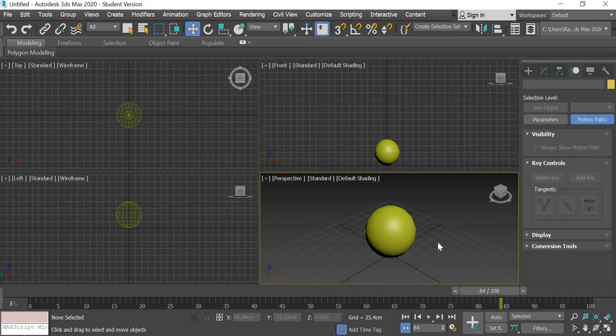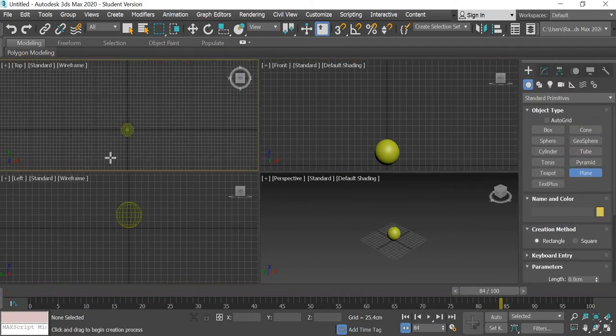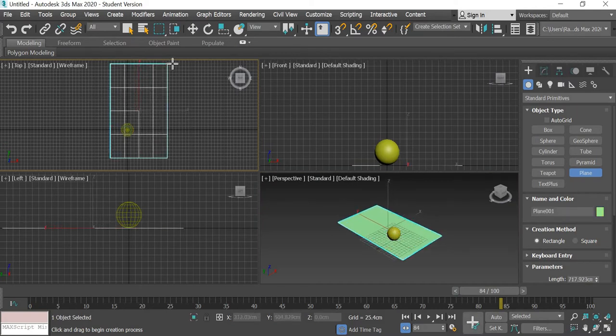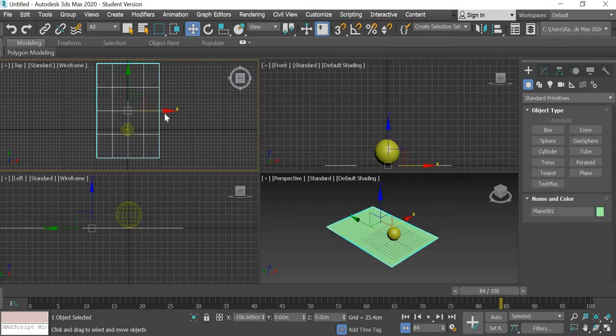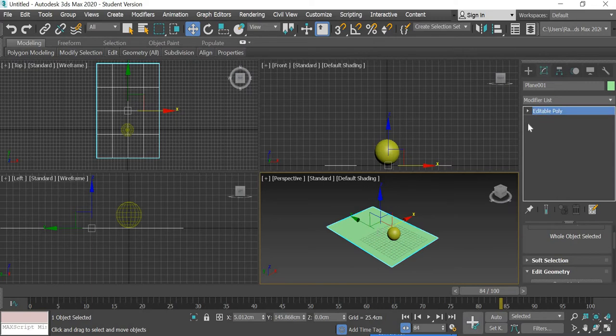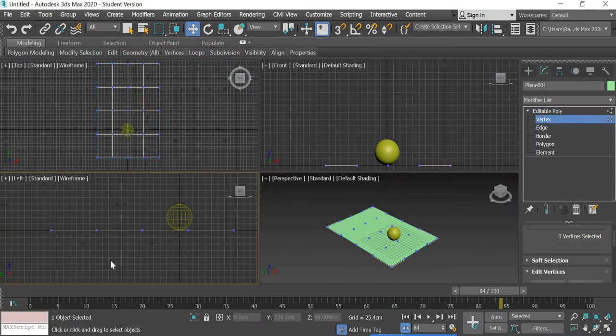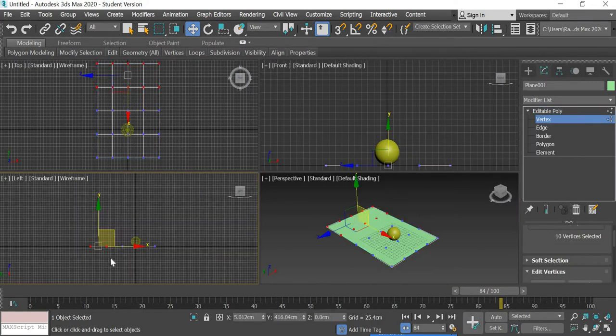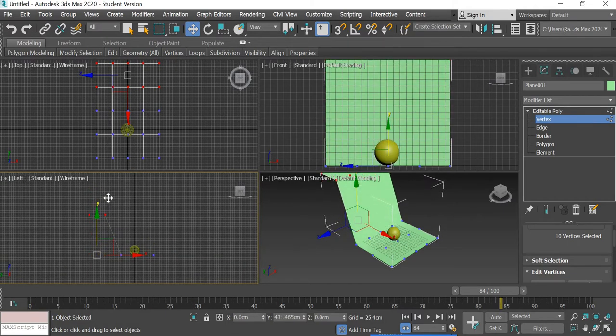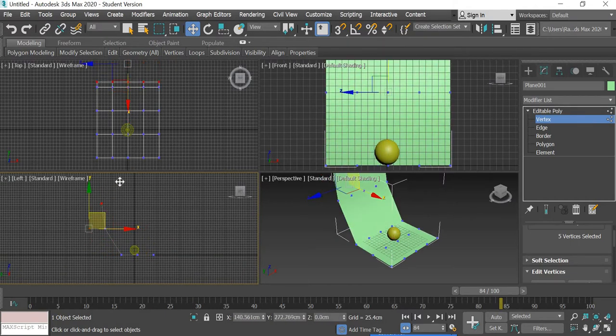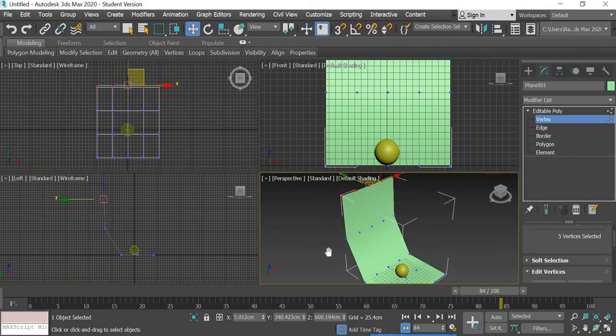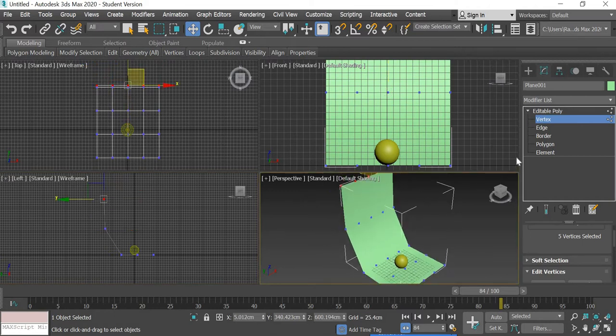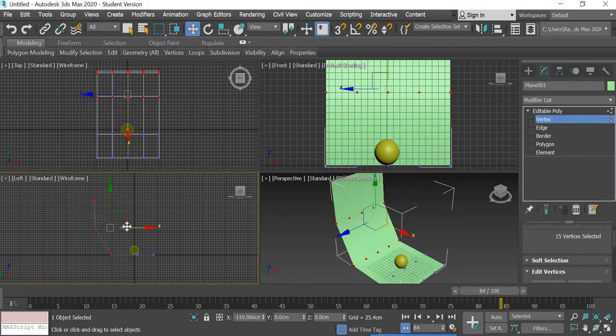And then I had a background created so what I did was I created a plane, a big one like this, converted the plane to editable poly, selected these two vertices and then these two vertices I'll move them up, this one further move up like this. If you want you can move all these three along.